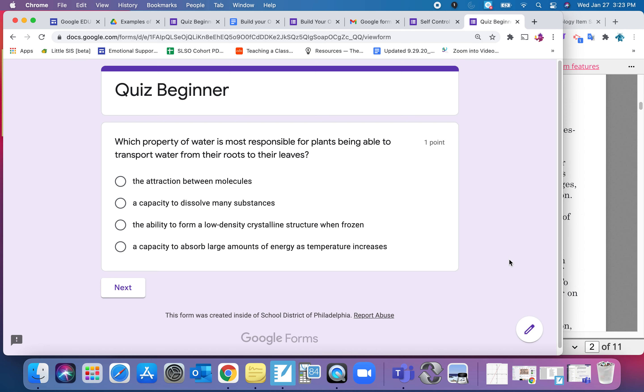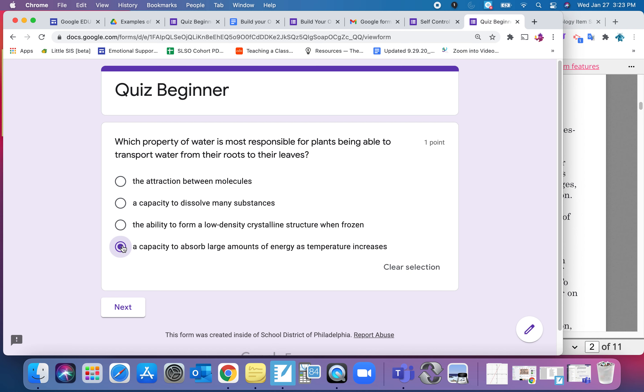So it's a beginner quiz. When they take it, notice it's just text-on-text for this science question. You pick the correct answer that you think is correct. You can clear the selection if you need to, but if not they hit next.